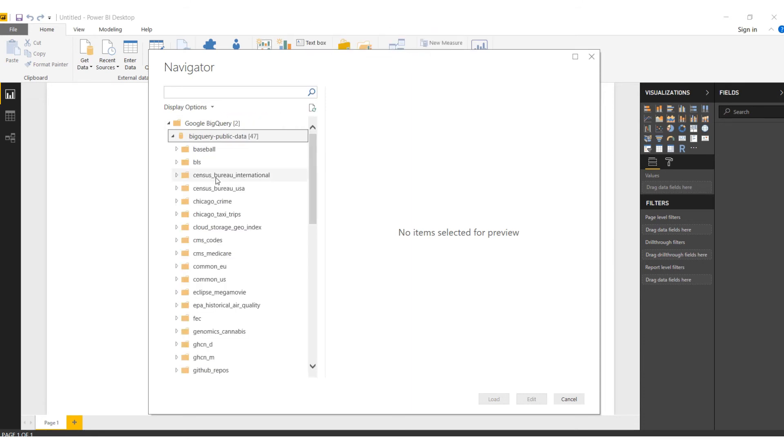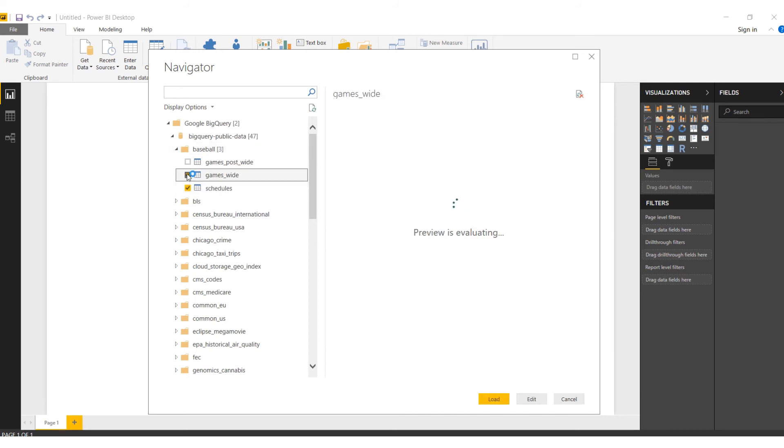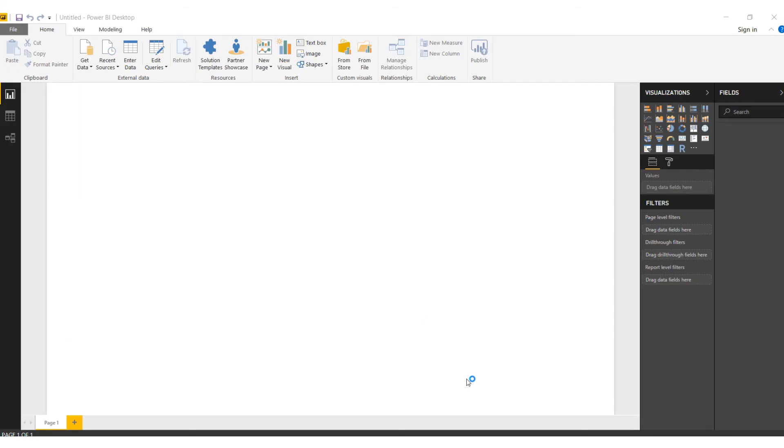Now we can use any of the sources, whether baseball or anything. Let's expand baseball. Here we can use all three tables. Then we'll click on Load.